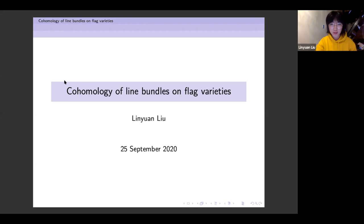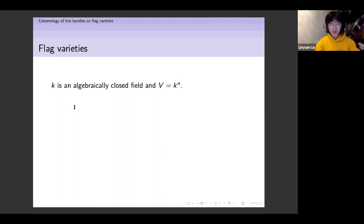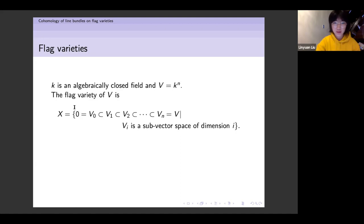First, let me explain what flag varieties are. Assume K is an algebraically closed field and let V be an n-dimensional vector space over K. Then the flag variety — the classical flag variety of this vector space — is just the set of full flags, which means a chain of sub-vector spaces, equipped with the natural structure of an algebraic variety.